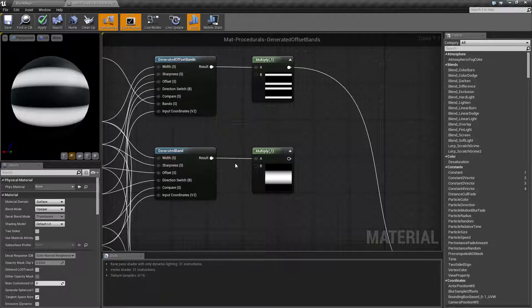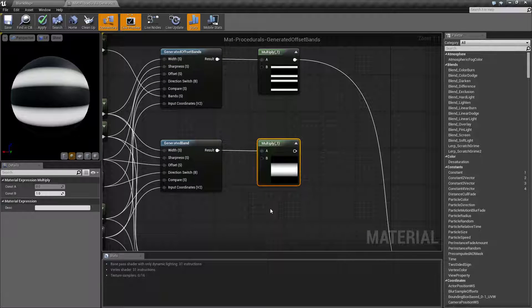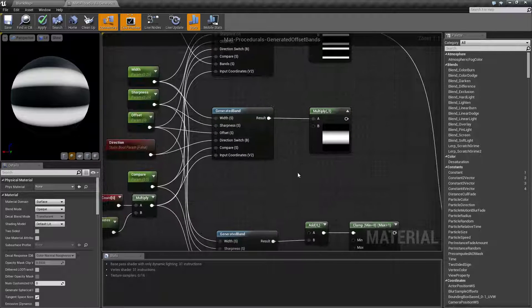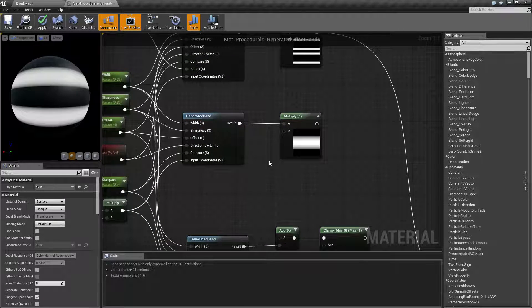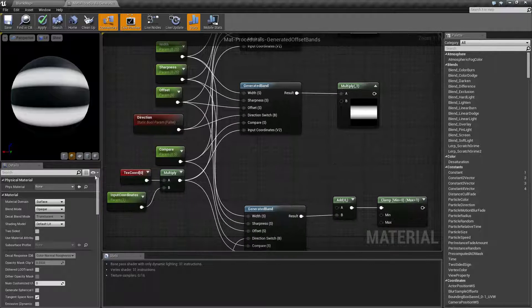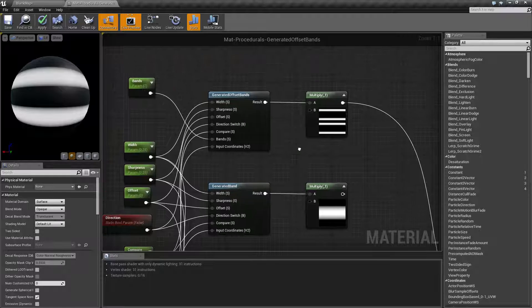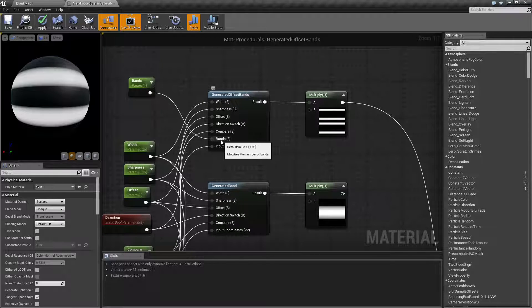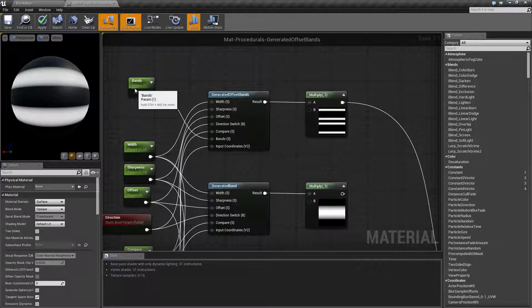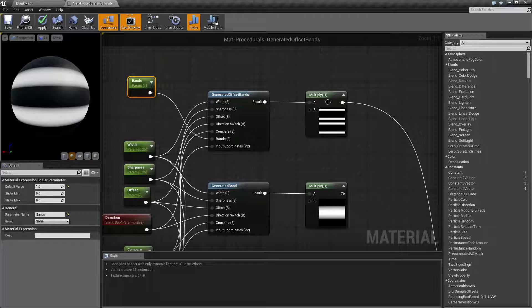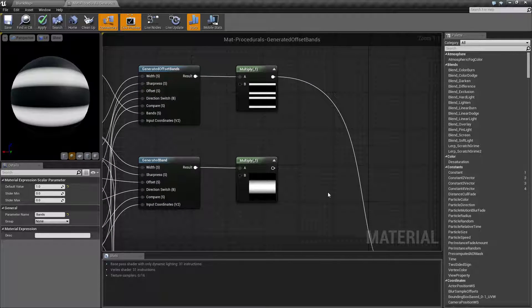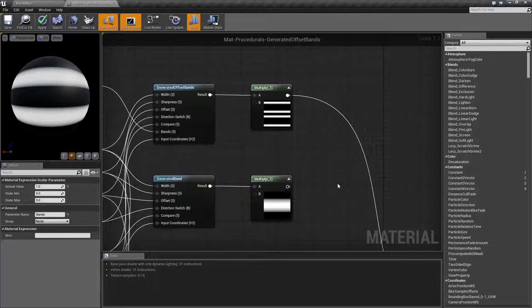something like that. So basically, our offset bands node is going to give us pairs of bands that we can play with, whereas the generated band gives us a single one. Main difference being: if we wanted to have multiple bands, we would use the texture coordinates and multiply, whereas we actually have a scalar input where we can just multiply here by a parameter and adjust the number of bands. That is going to wrap up our generated offset bands node.